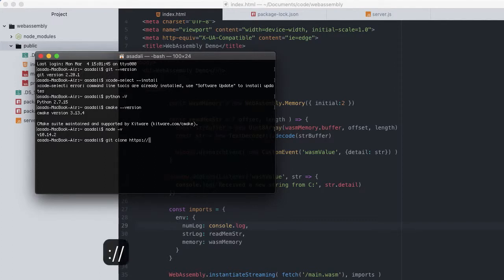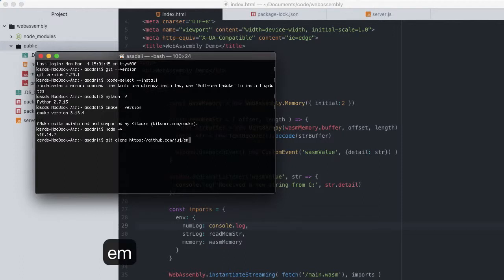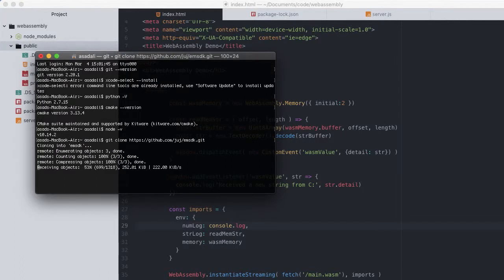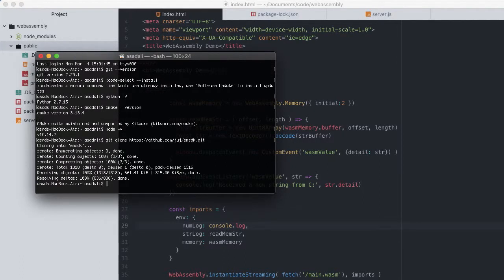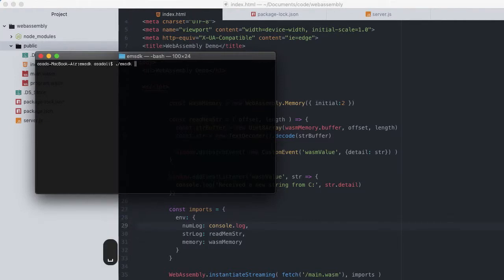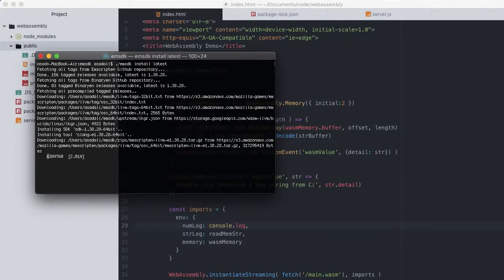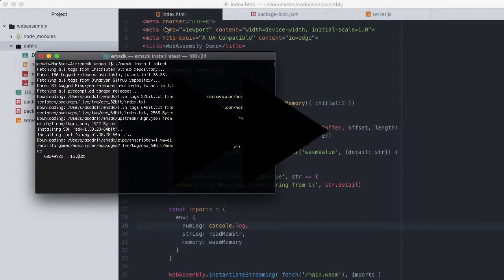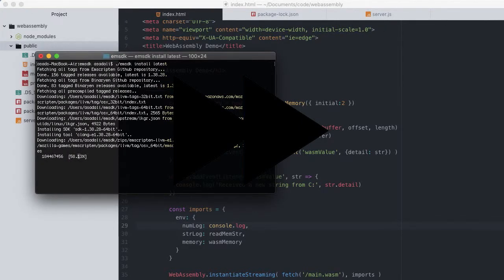So let's begin the installation of Emscripten by typing git clone http github.com/juj/emsdk.git. And clear the console. Now type ./emsdk install latest and now it's going to take time so I'm going to fast forward this.